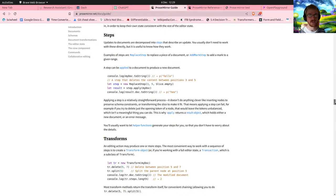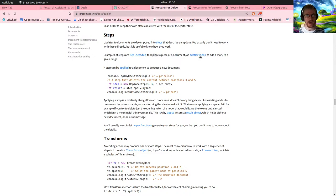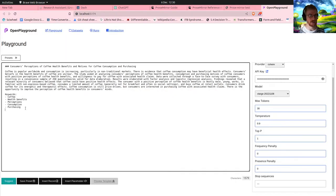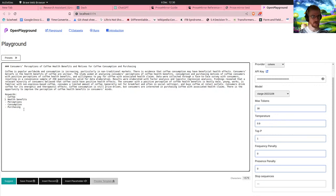Updates to documents are decomposed into steps — so there's a replace step to replace a piece of a document, or an 'add mark' step. These are things I want to do, because I want to programmatically insert content and render it based on what metadata is associated with it. For example, this is normal text and this is suggested by the machine — that will be a different type of node, and that will be handled by an 'add mark' step.